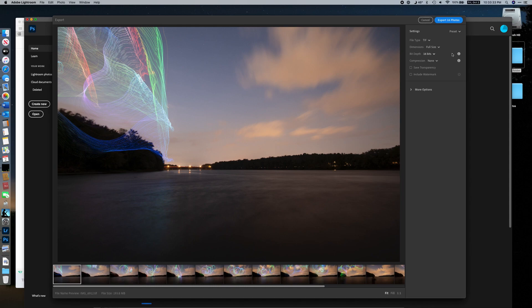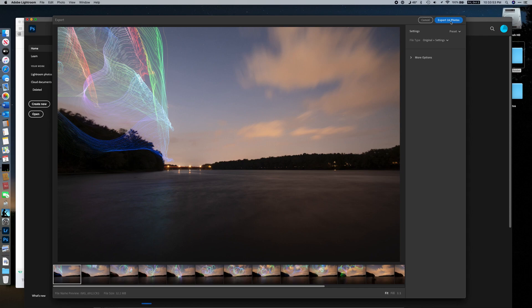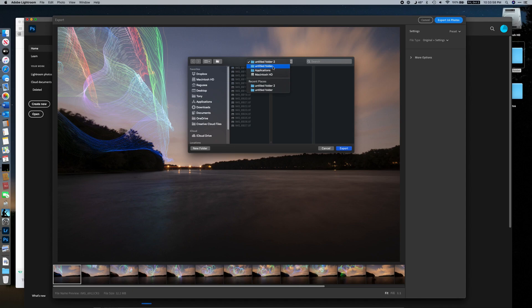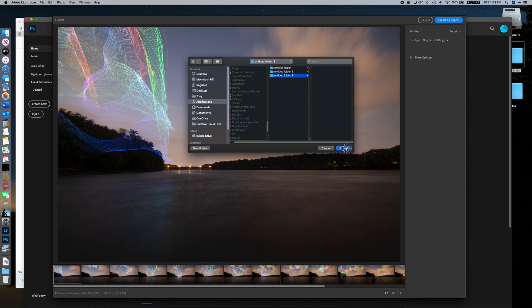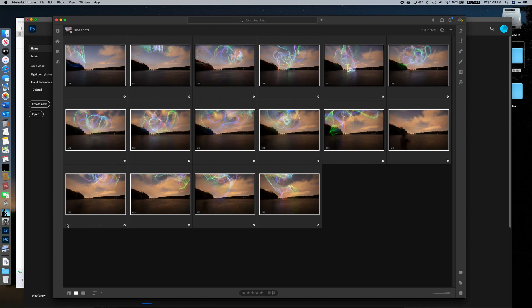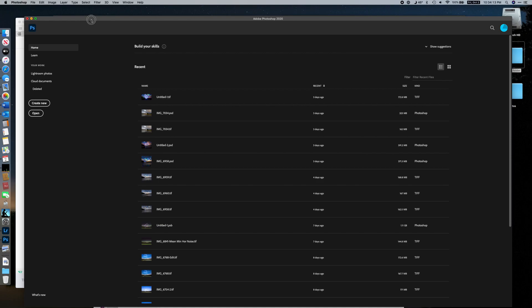Since we're working with raw files and doing adjustments in Photoshop, we'll export as original plus settings — 16 photos exported to a folder on the desktop. Now we're going to switch over to Photoshop for the rest of the work.